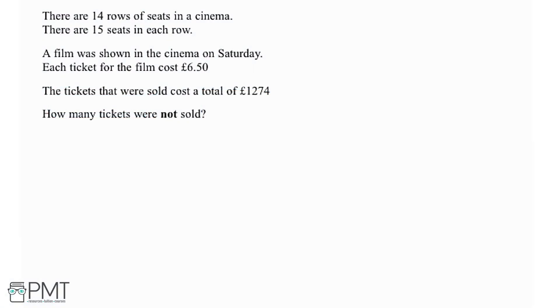There are 14 rows of seats in a cinema and there are 15 seats in each of those rows. A film was shown in the cinema on Saturday with each of the tickets costing £6.50. The tickets that were sold cost a total of £1,274.